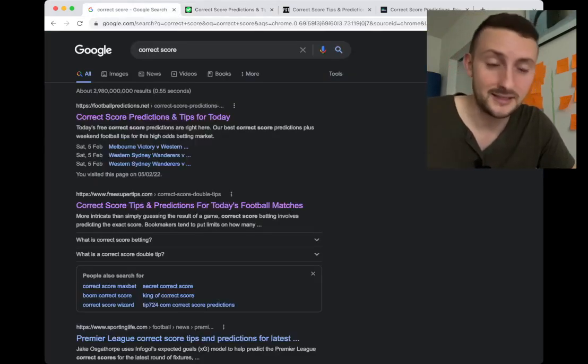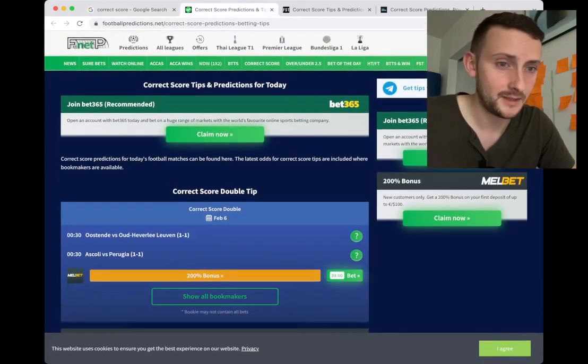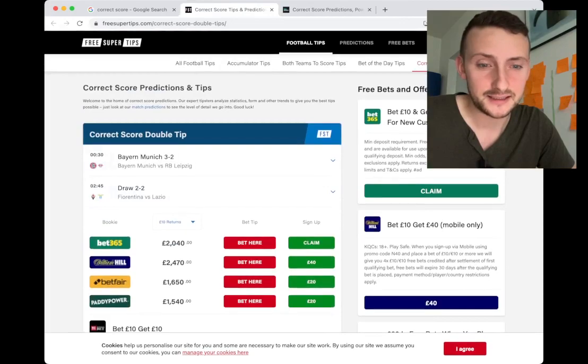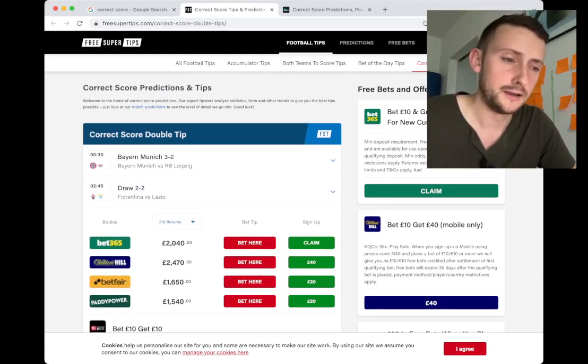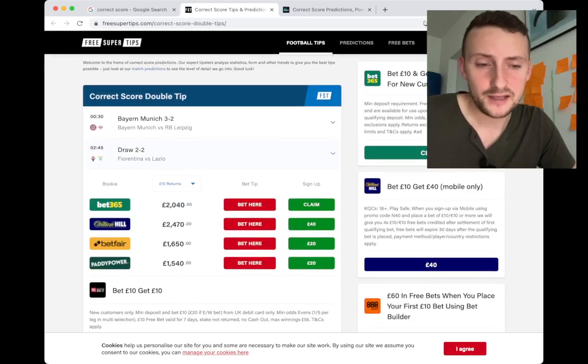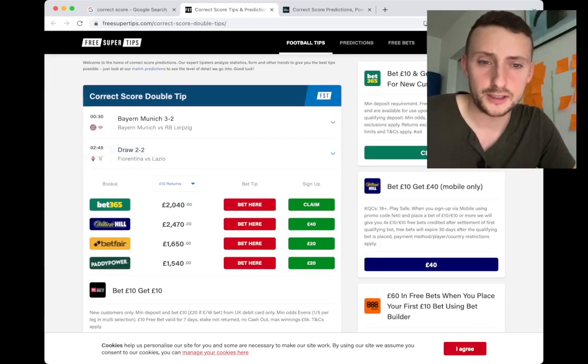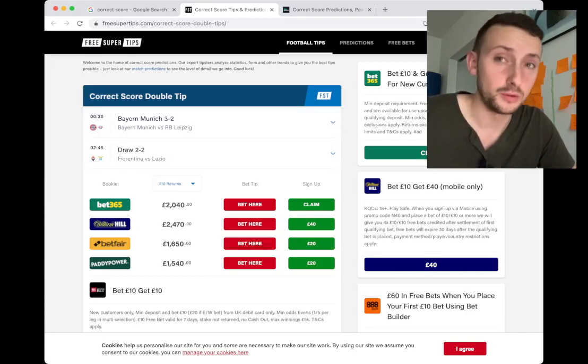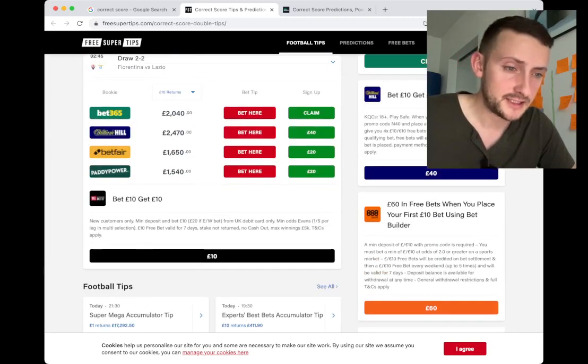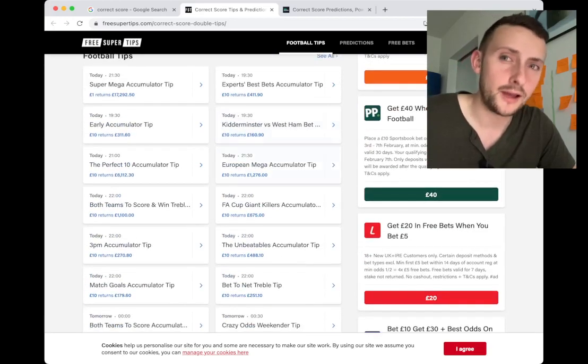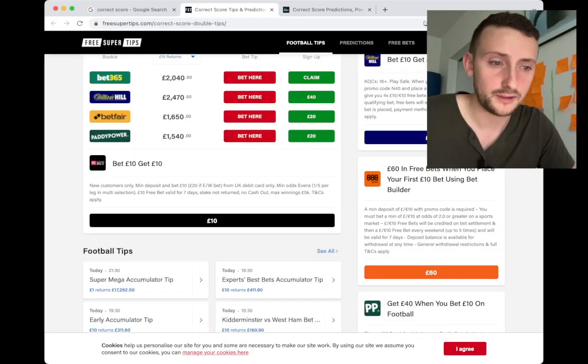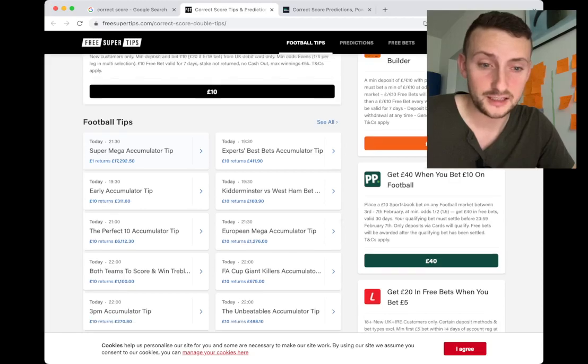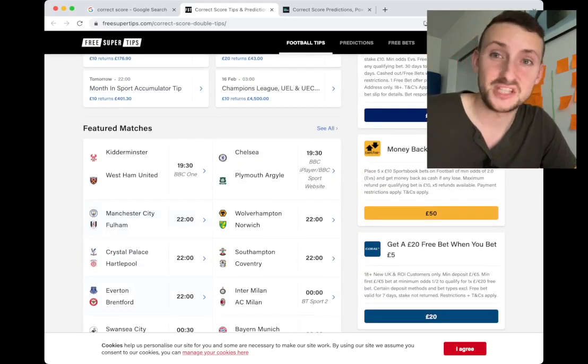They're first on Google so unfortunately they're probably going to be making a lot of money. Here's another one - Free Super Tips, you're probably very well aware of that website. This is the same thing. What I don't like is they're showing you what they want you to see, what they want you to click on. So we've got Bayern Munich against Leipzig and a 2-2 draw - again, it's a correct score double tip. They've got all the buttons here to instantly open it with your bets. You can't look anywhere without there being an affiliate link.